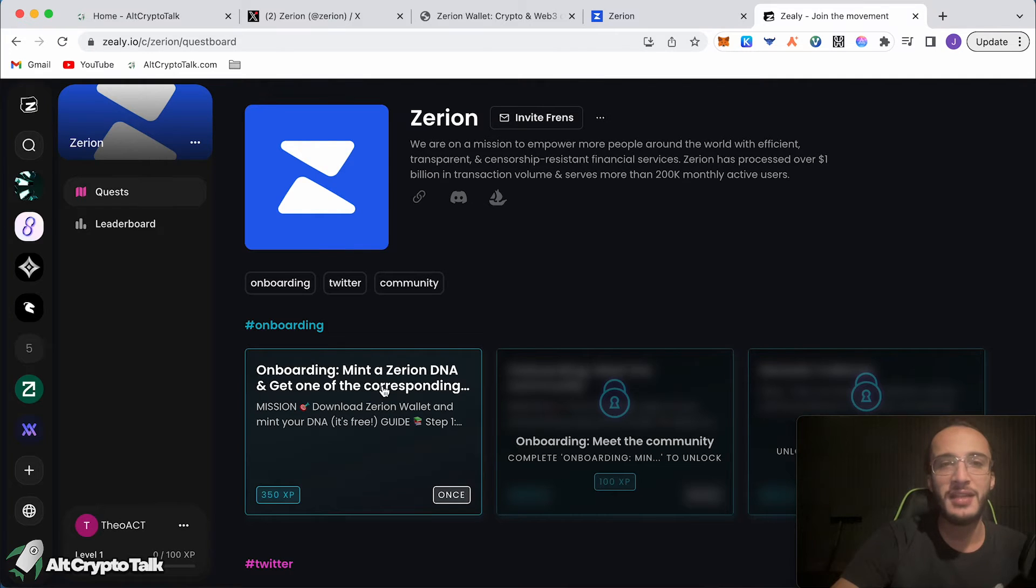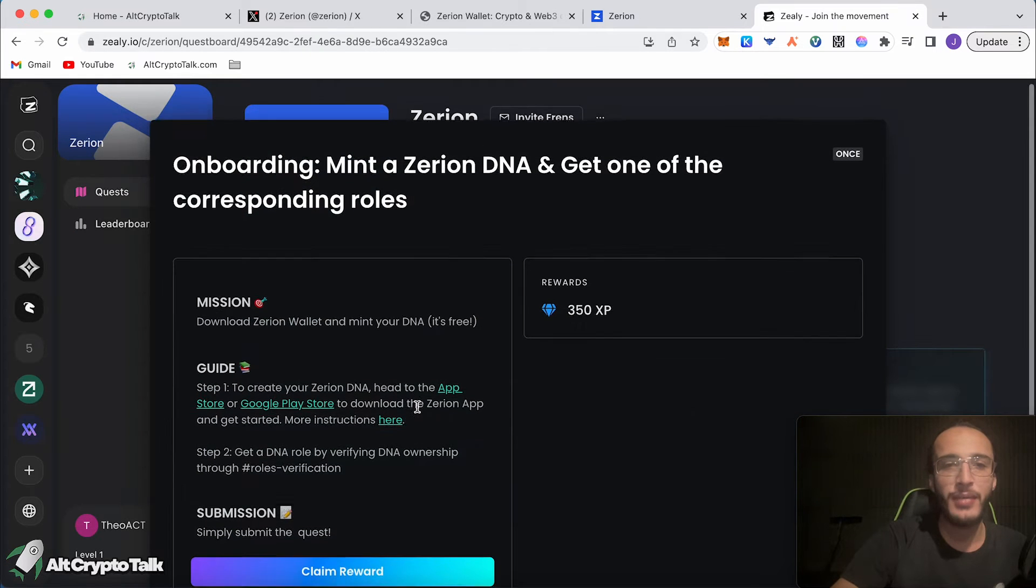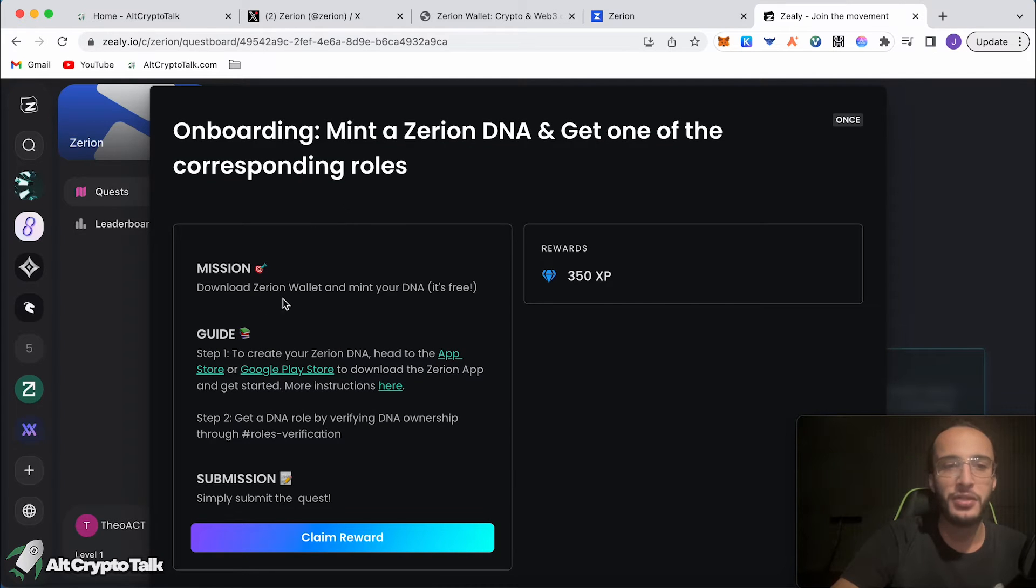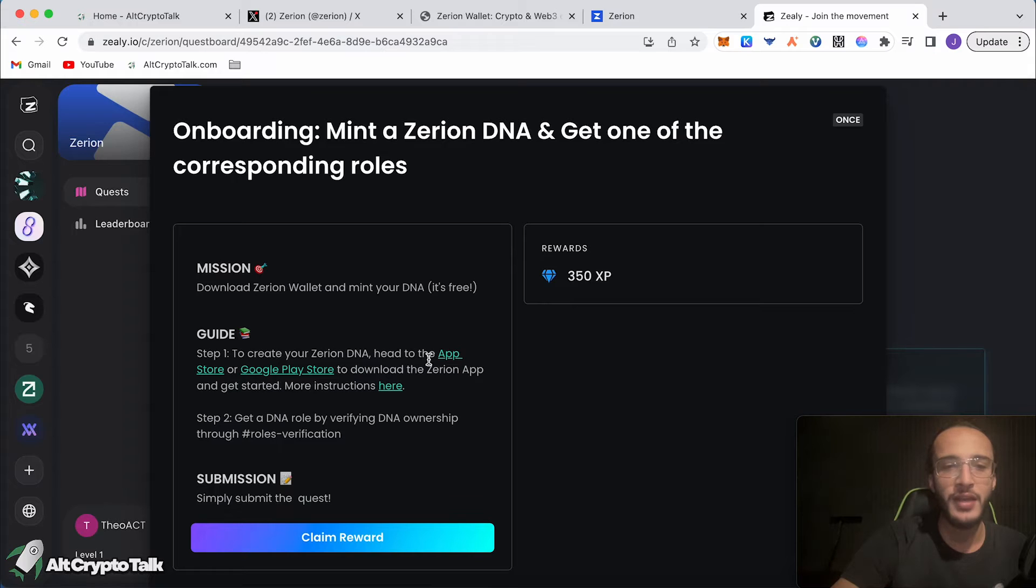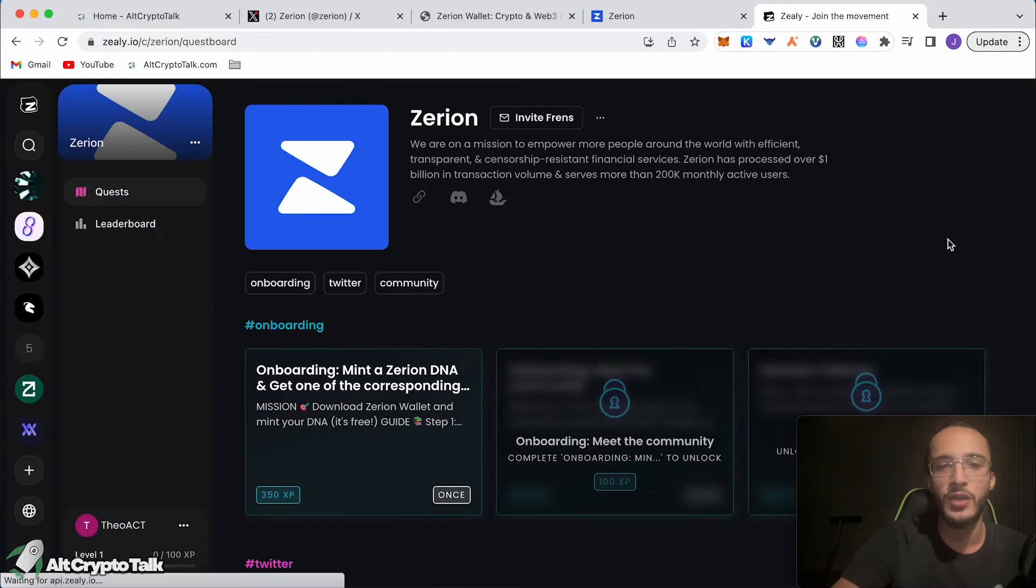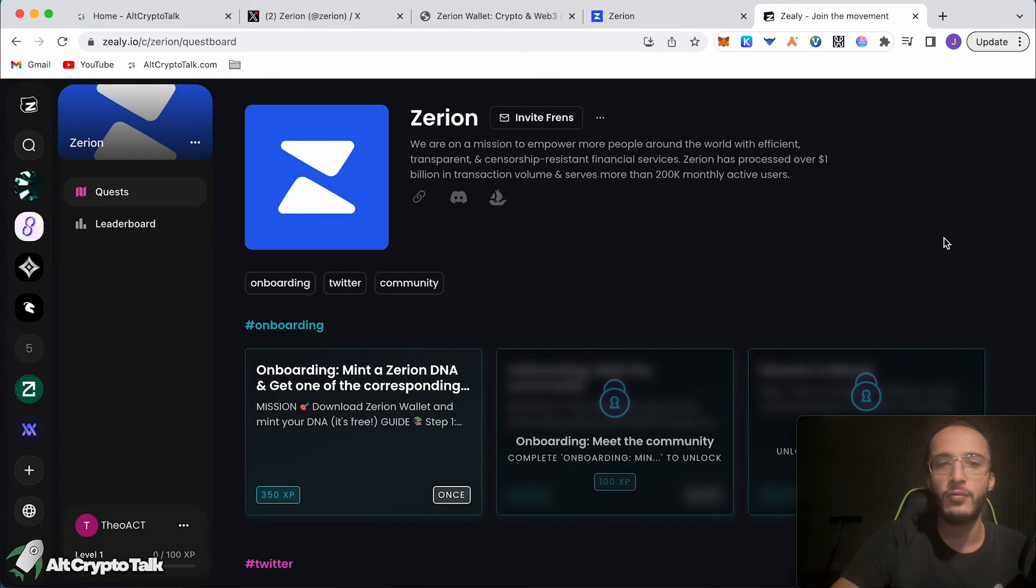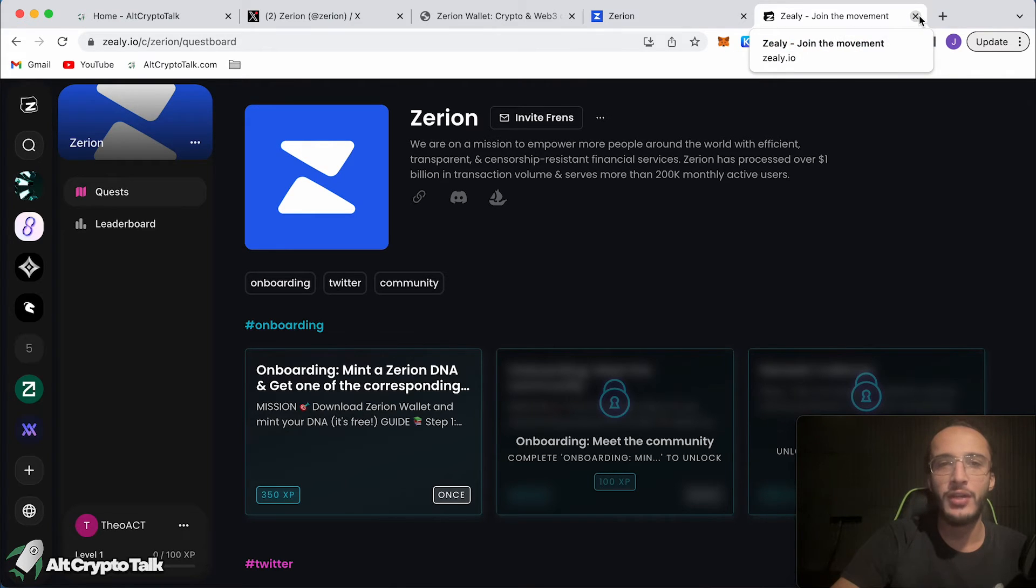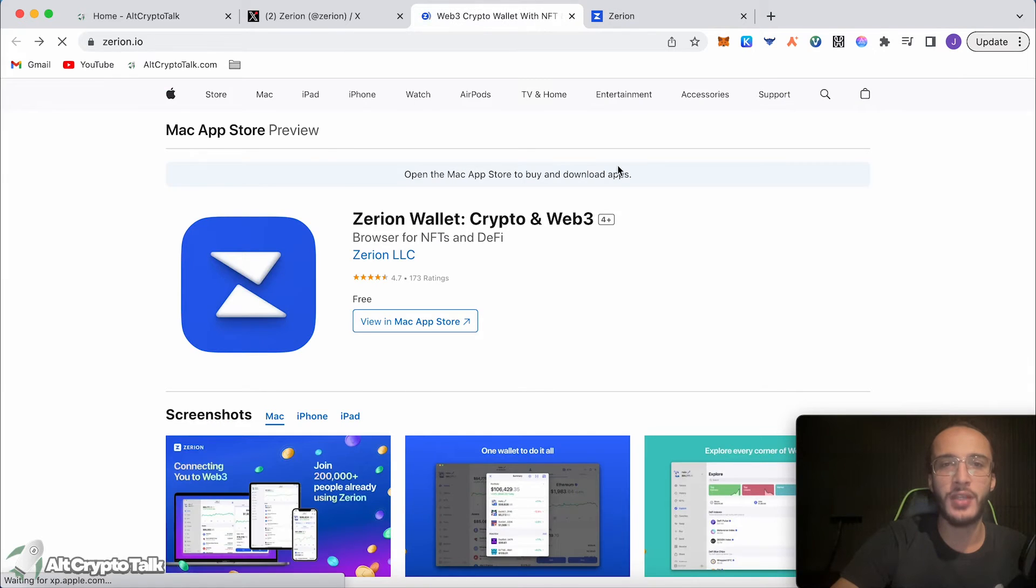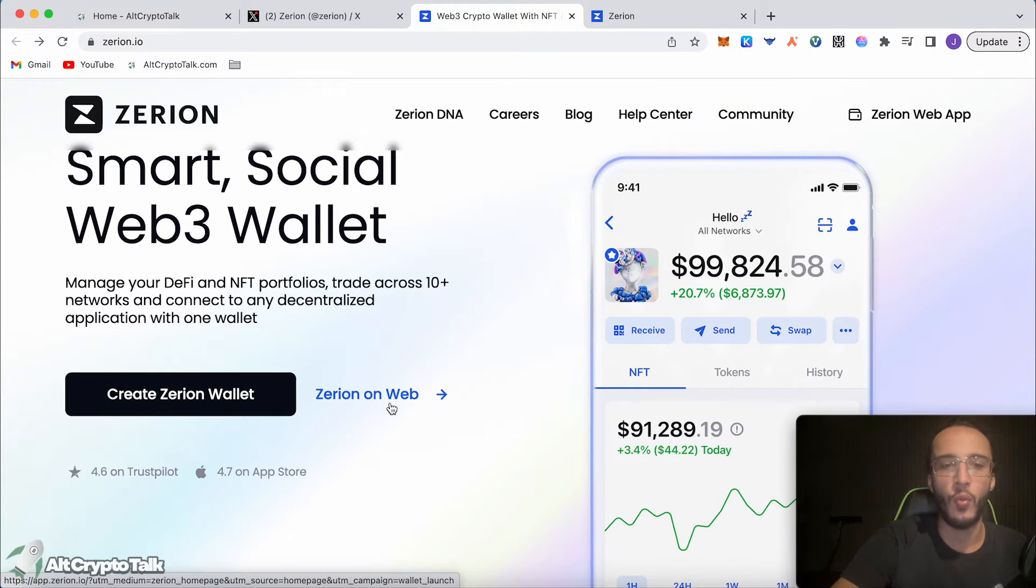You can see this on the Zeely Quests where it says, Mint a Zerion DNA and get one of the corresponding roles. Mission Download Zerion Wallet and Mint Your DNA is free. To create your Zerion DNA, head to the App Store or Google Play Store to download the Zerion app. You will need to get the Zerion wallet if you wish to complete all of the tasks. This won't completely stop us from qualifying for the airdrop and I will show you what I mean. We're going to go back to the Zerion website and click where it says Zerion on Web.